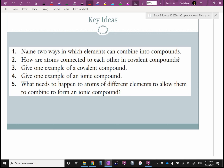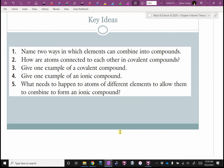Give one example of a covalent compound. Water — H2O — is the go-to. Another one: carbon dioxide, CO2, is a covalent compound. Give one example of an ionic compound — NaCl, table salt. What needs to happen for atoms to form an ionic compound? Metals need to lose an electron; non-metals need to gain one. And the goal is a full valence shell.